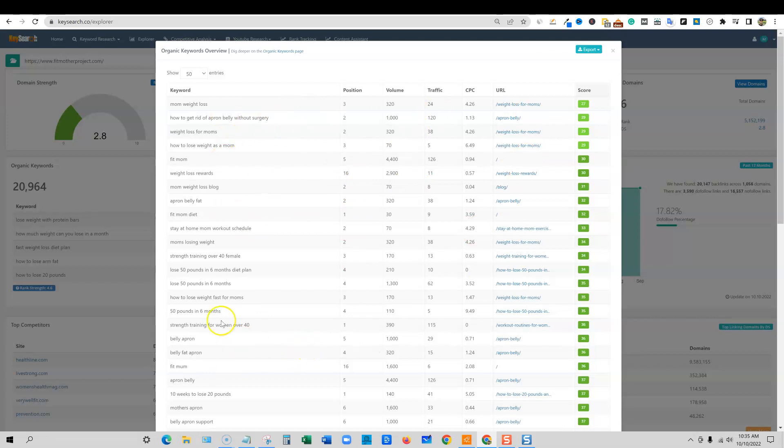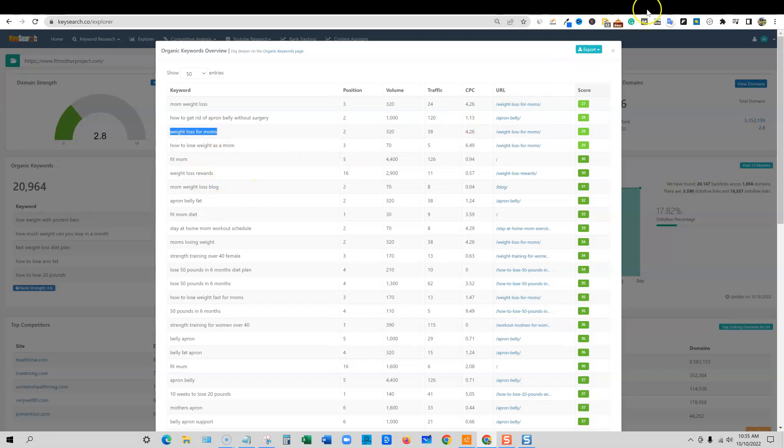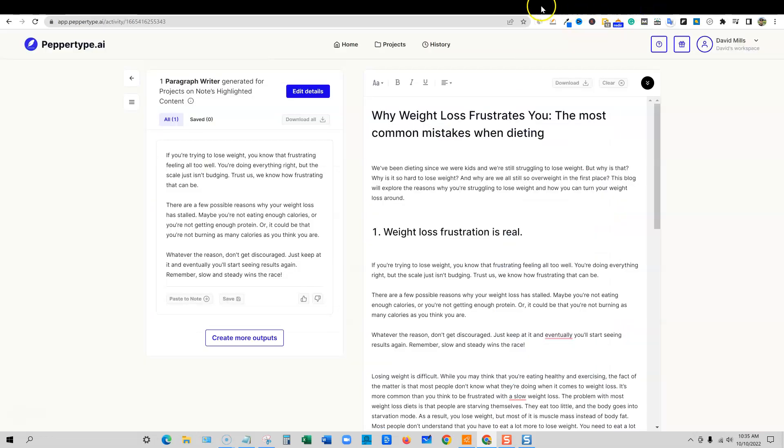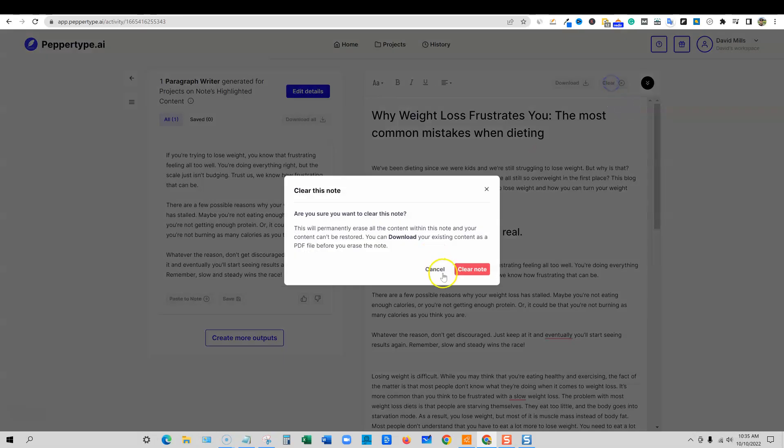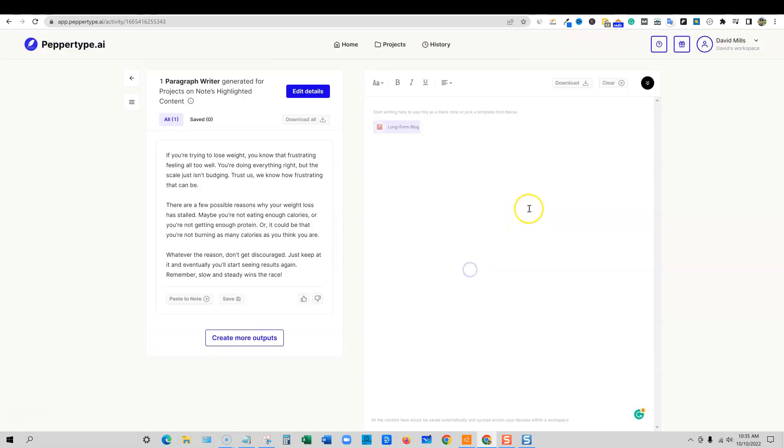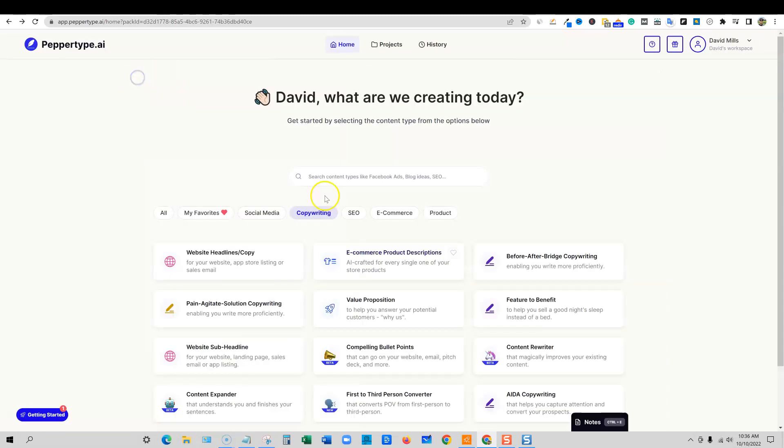So I'm going to come through here and I'm just going to look for this one maybe right here, how to lose weight as a mom, or even this one, weight loss for moms. Maybe we'll go like that. And I'll say copy that keyword. We'll go into PepperType. And I had an article in here already. I'm going to go ahead and clear this. Give ourselves a fresh start right here.